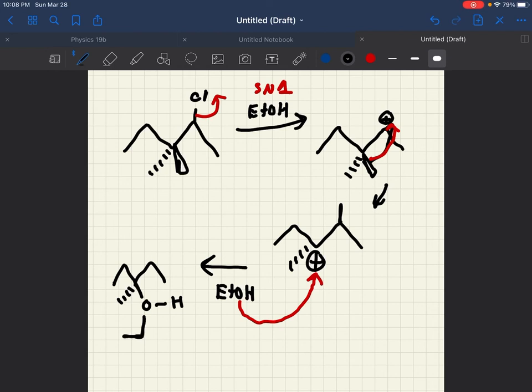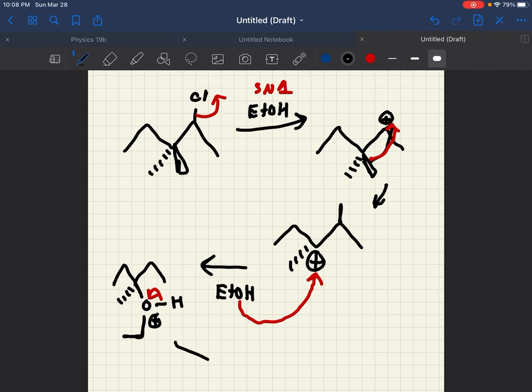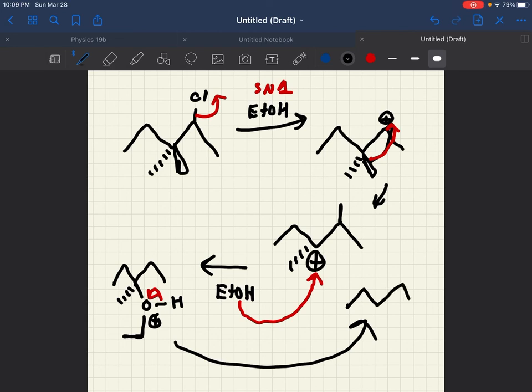something like this. This would then be positive charge though. So we would then have to protonate it. And the hydrogen would then leave.